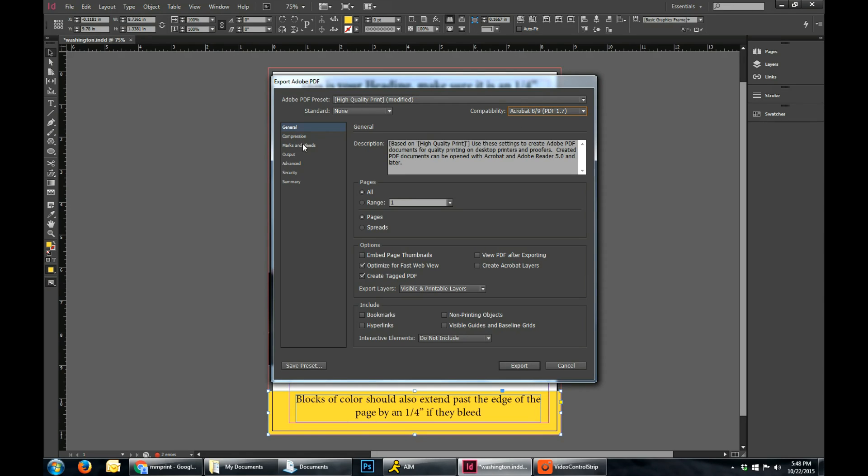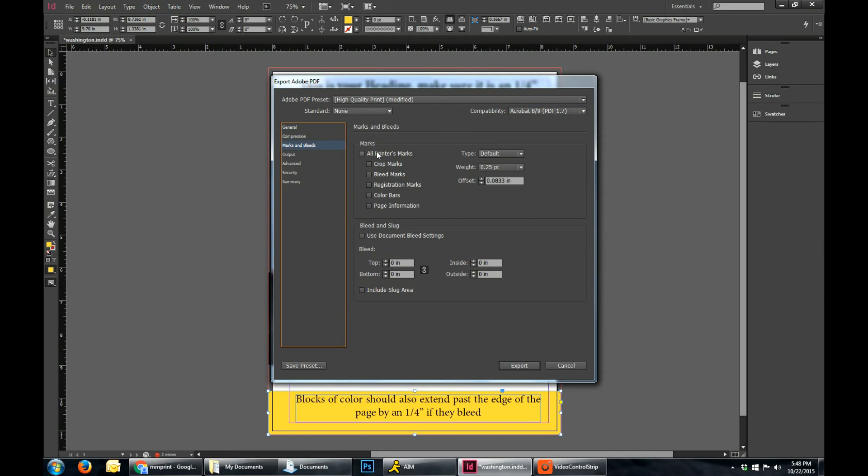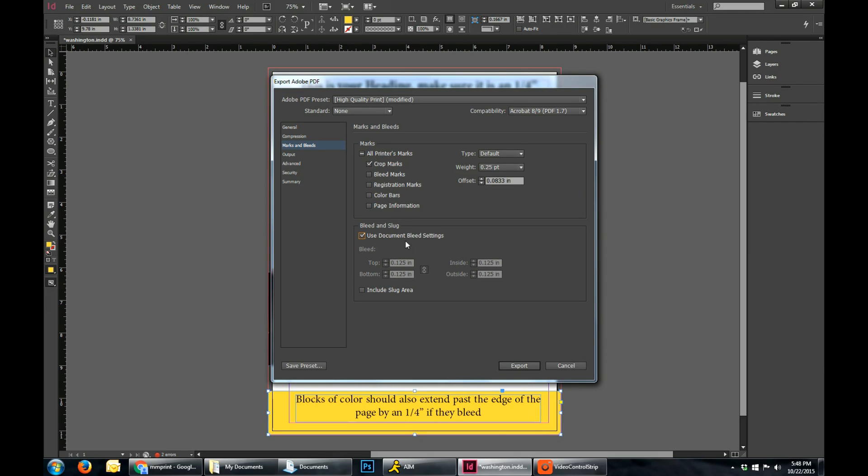And then you want to go into your Marks and Bleeds and just check off Crop Marks. And then you also want to use the document bleed settings for this document, which will just take that eighth of an inch that we set in the beginning.